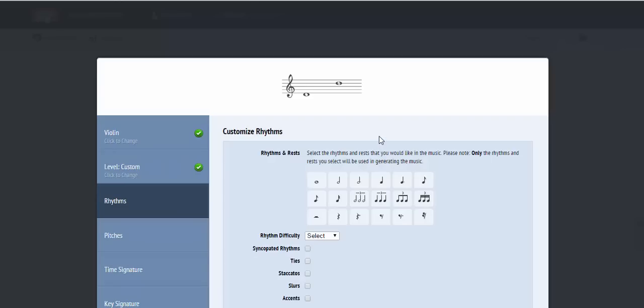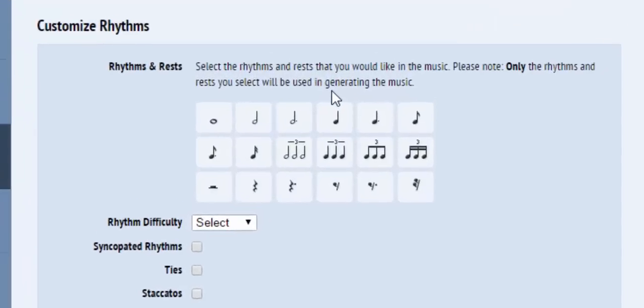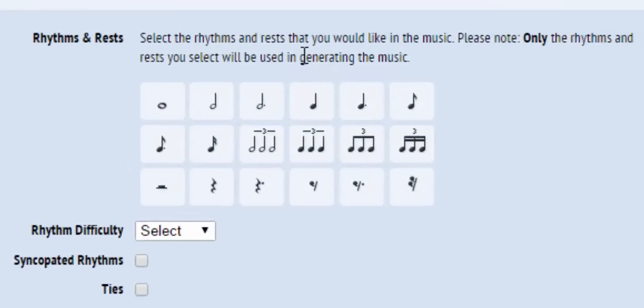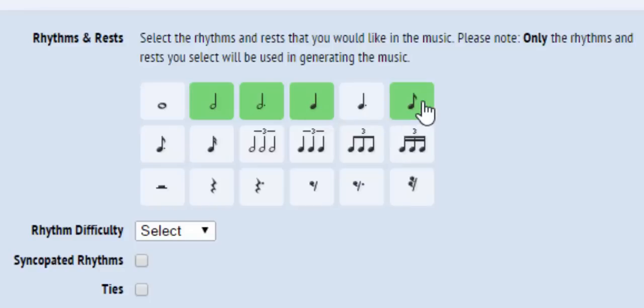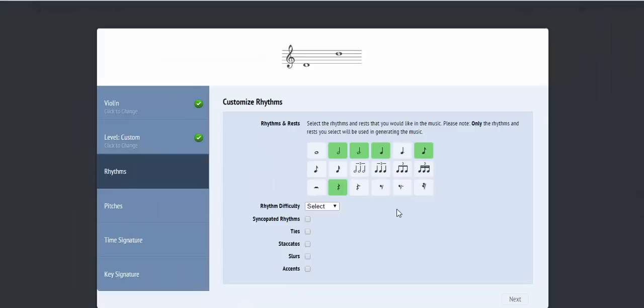From there, you will first customize the rhythm attributes by picking the exact rhythms that you would like to include in the sight reading. The rhythms that you pick here will be the only rhythms that will be considered when the music is composed. If a rhythm is not selected, it will not be picked.